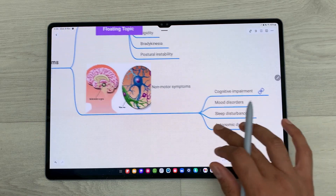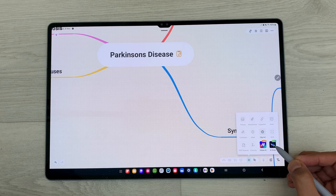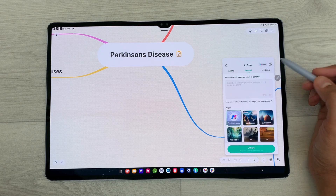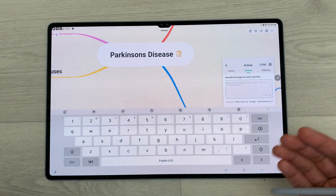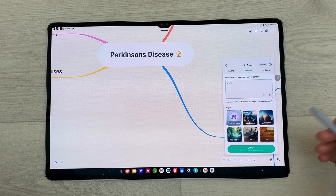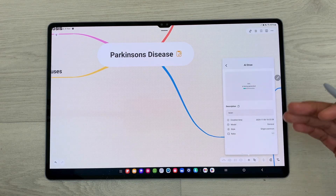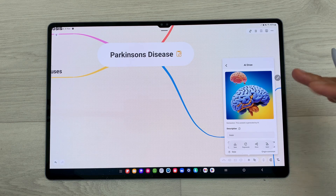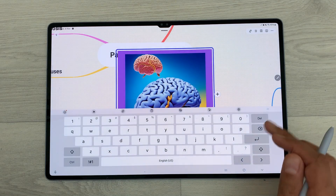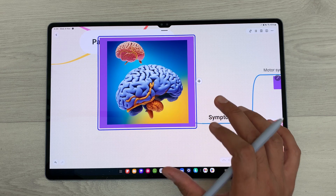The next feature is about AI drawing. You just have to select this plus icon, then select AI draw, and here you can select any option. For example, I will select general and here you have to describe the image you want to generate. I will write here 'brain' and then select generate. The AI will start generating a drawing for me. Here you can see the AI drew this image. You can select the apply option and this image will be applied to your mind map, and later you can also customize it.